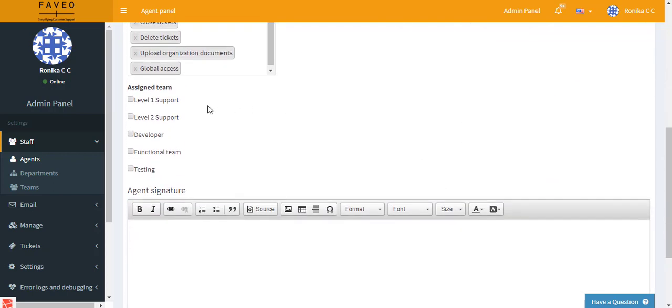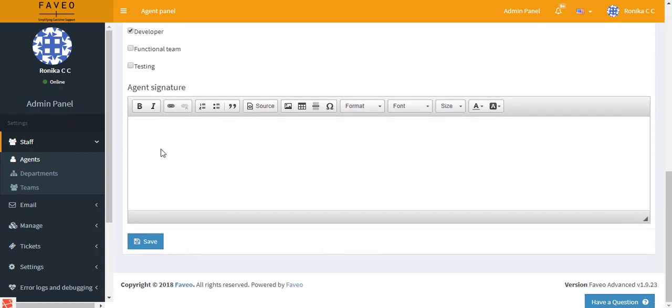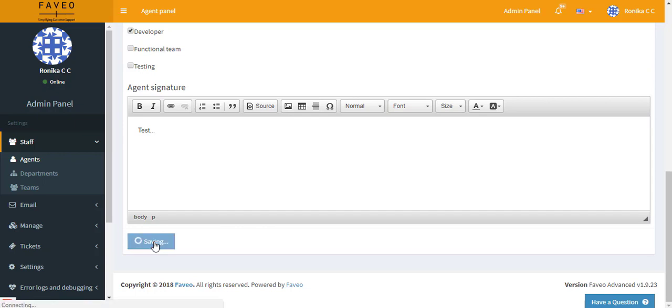And if the agent has been assigned to any team then you can enable that particular team here. And then we have the agent signature. Here you can enter a block of text that appends to the end of an email message. This is exactly like your email signature. Now we can save the settings.